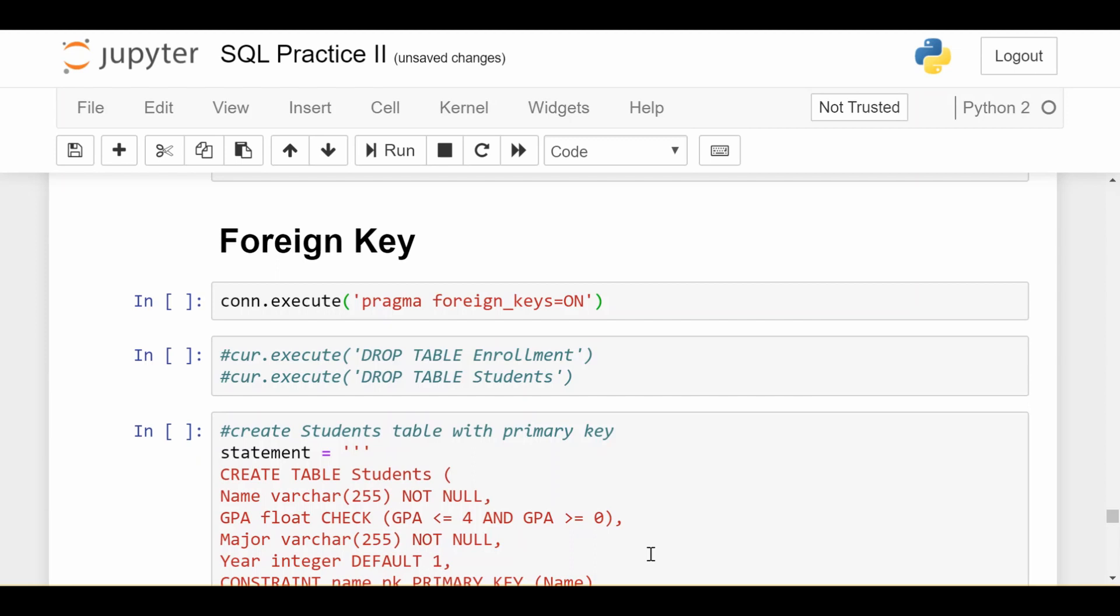In the last video we talked about primary keys and how they're used to uniquely identify records in a single table. Sometimes you want to also establish links between records in two different tables or three different tables and you want to make sure that there is integrity between these links. So rather than going through the theoretical explanation of why foreign keys are important, let's just look through an example and see what can go wrong if we don't establish proper foreign key relationships.